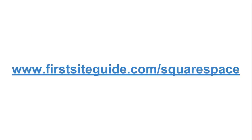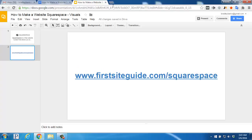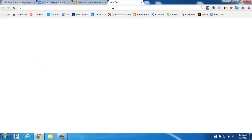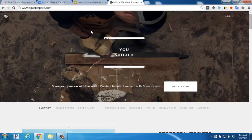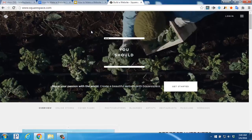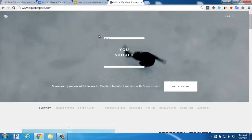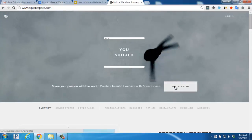The first thing we'll want to do is pull up the Squarespace website by using the FirstSiteGuide link. We'll enter into our address bar www.FirstSiteGuide.com/Squarespace. That'll pull up the homepage of Squarespace, where you'll click the Get Started button right here.